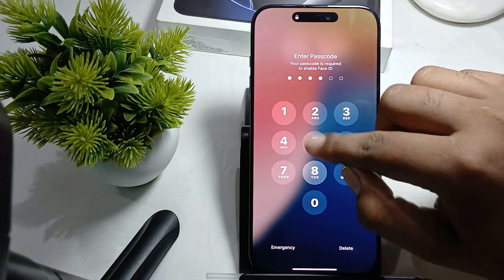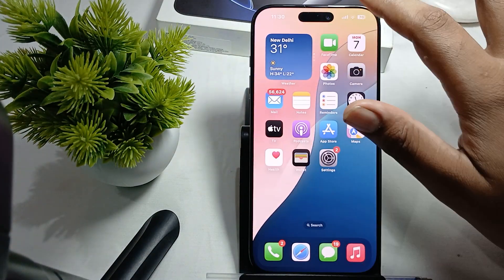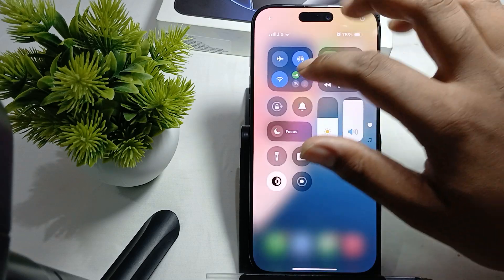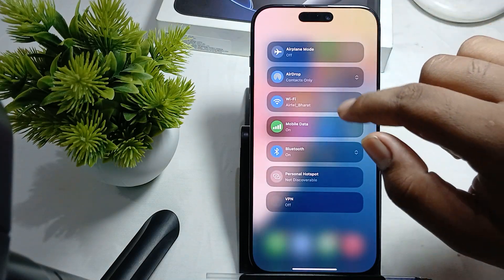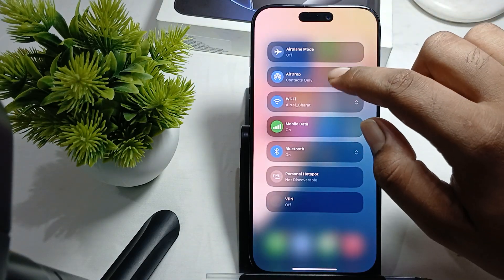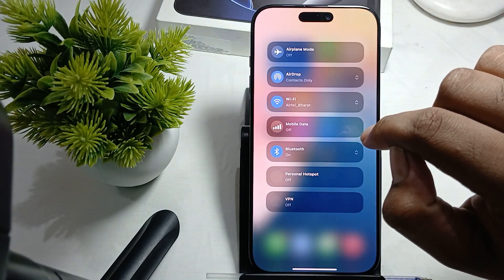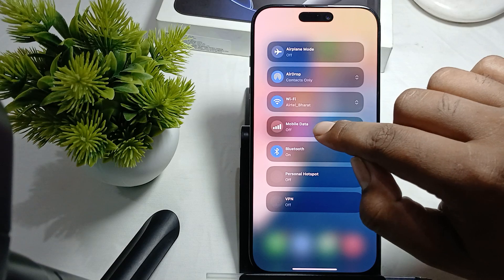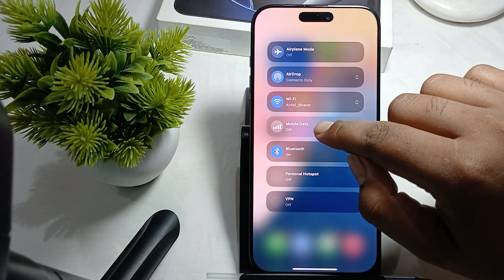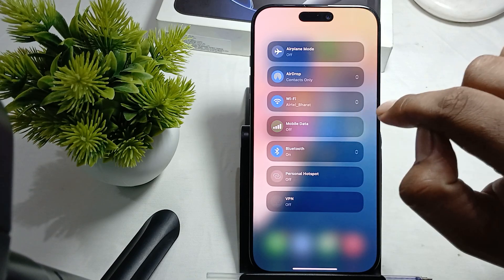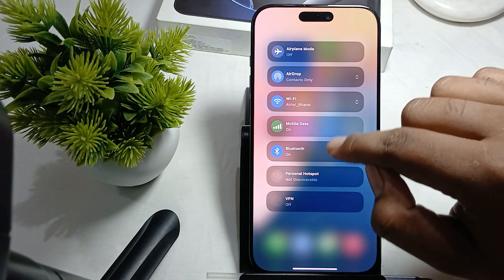Another thing you can do is check your cellular data and ensure it is turned on. Go to the Control Center, tap on it, or long press on it and move into the settings of your data.